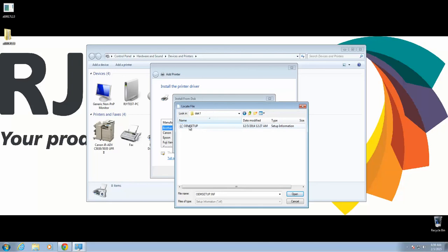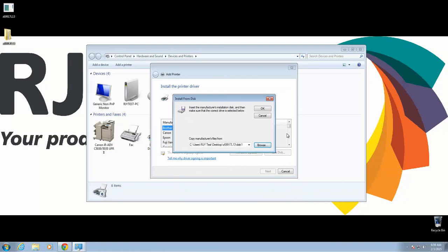Go to Disk 1. Here's our driver, OEM Setup. Click Open and then OK.